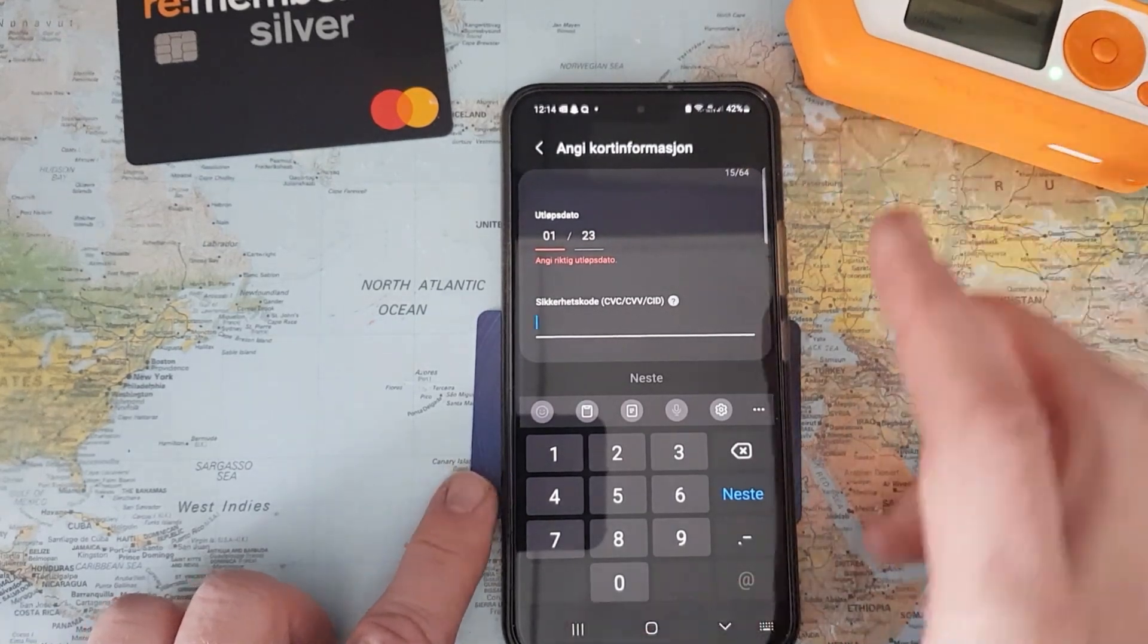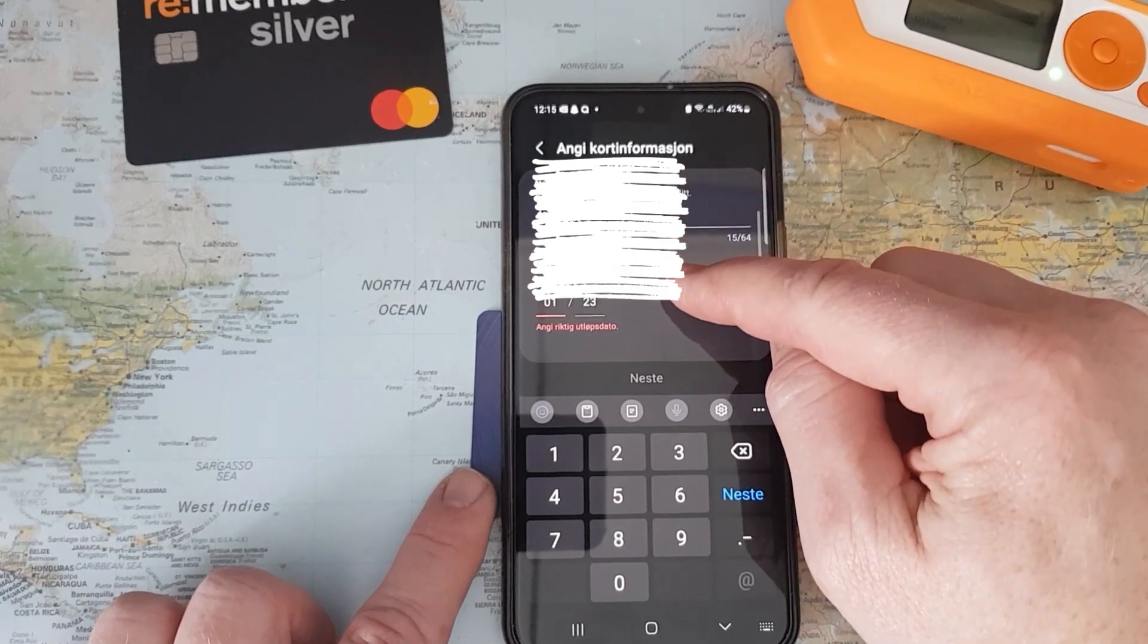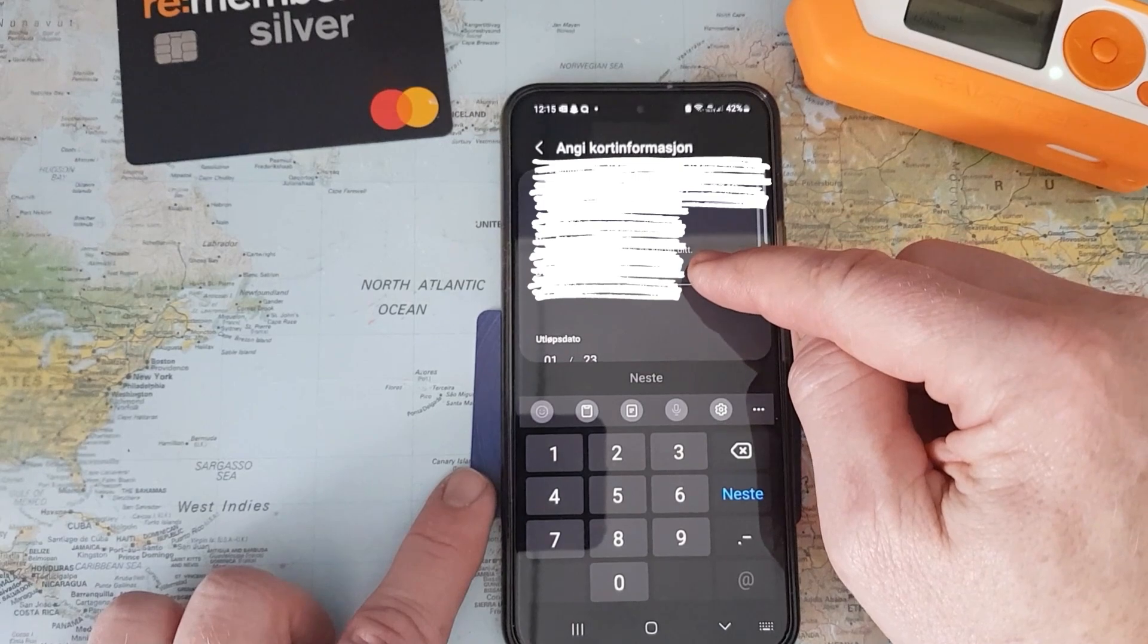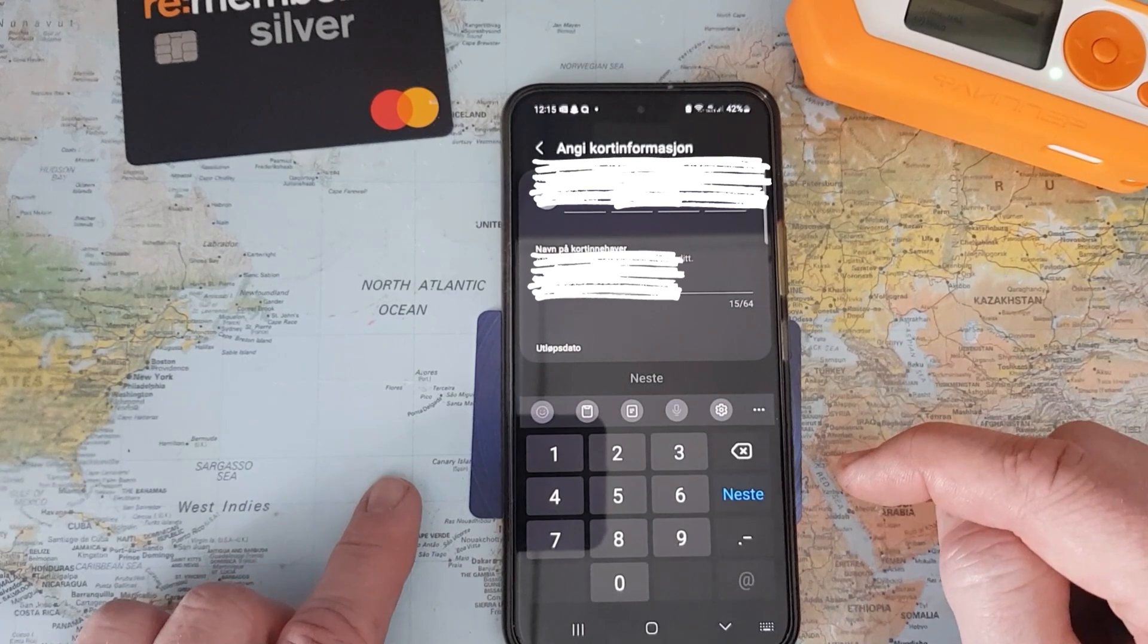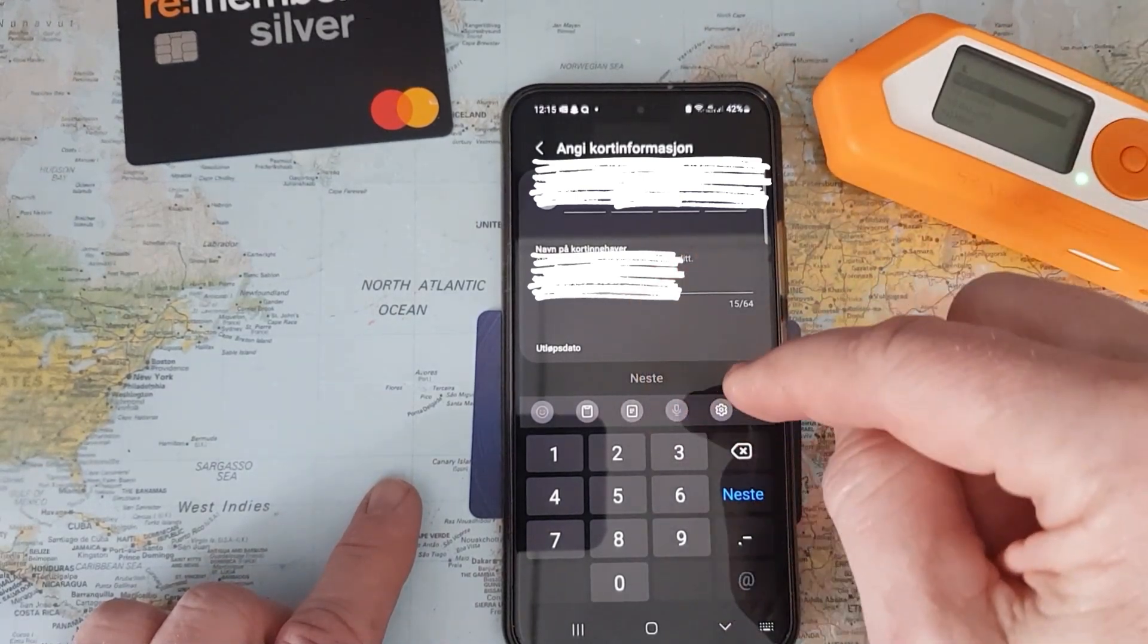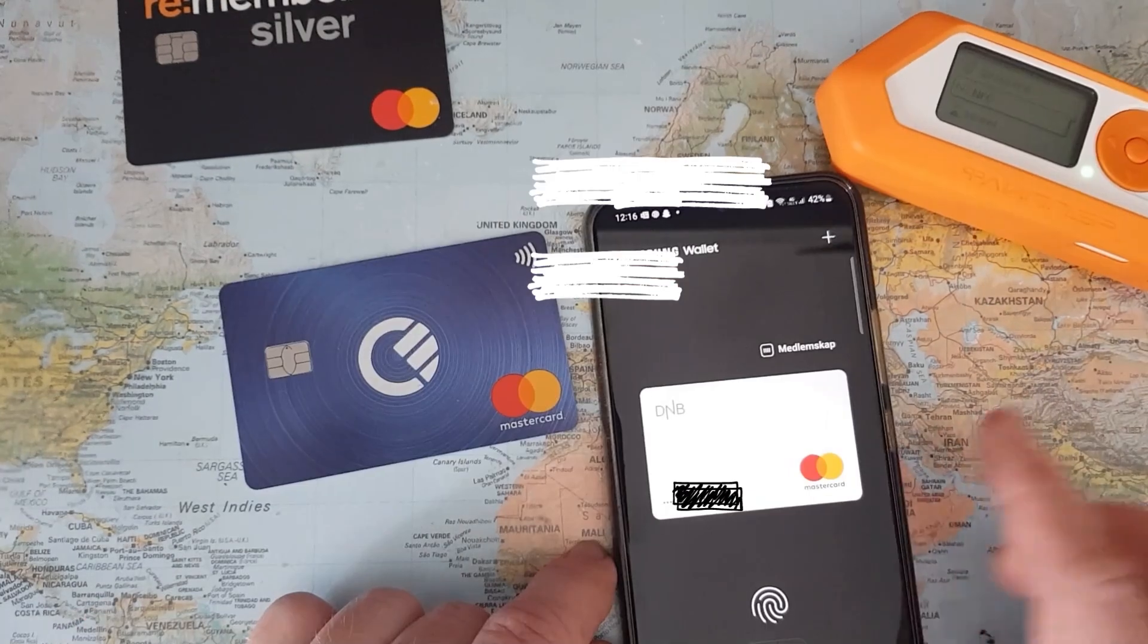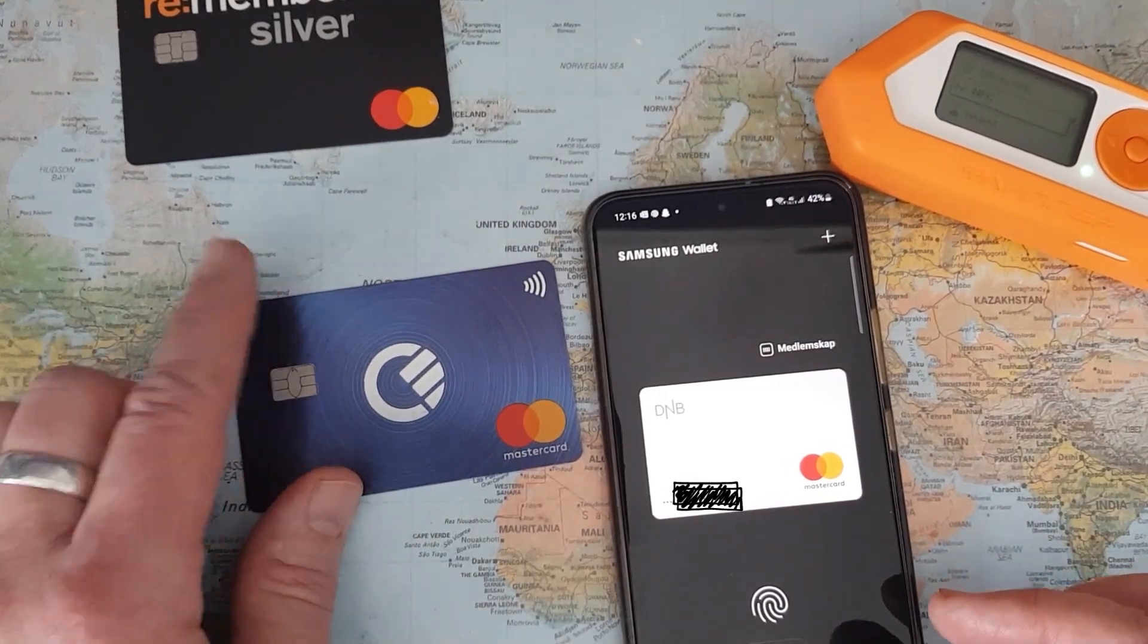This is an inactive card that has also expired, just for testing purposes. If I scroll up, this is my name which is masked of course, and here is also my credit card number that is also masked. That means this is the same information that is read by Samsung Wallet that I could read using my Flipper Zero.